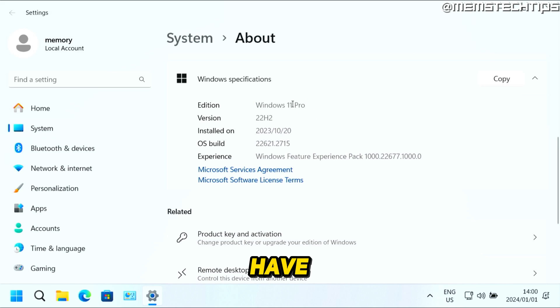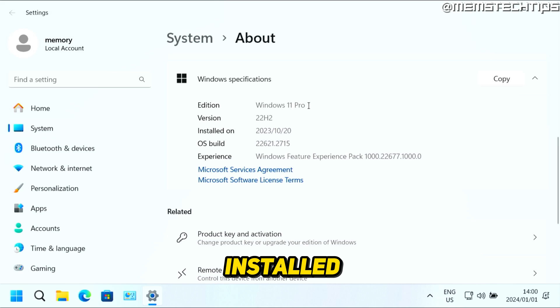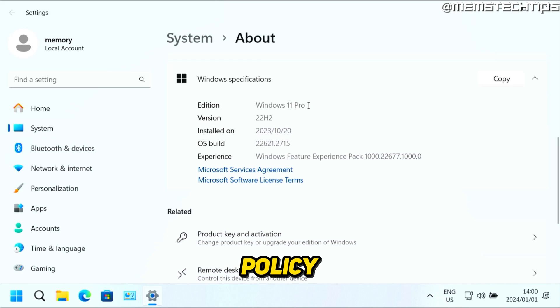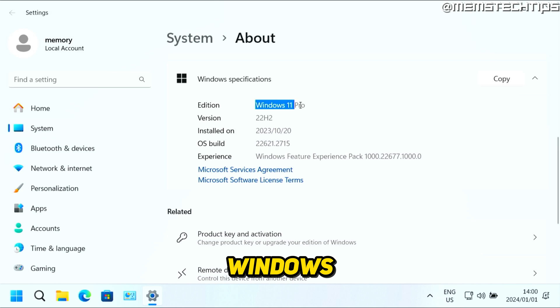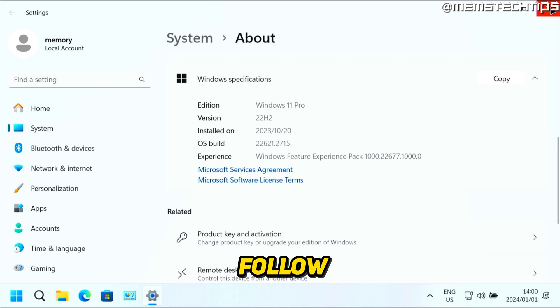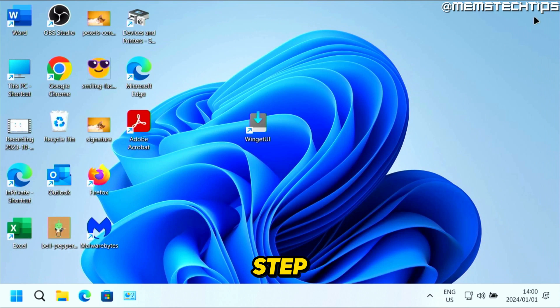If you don't have Pro or Enterprise installed, you won't be able to use the local group policy editor. But there is another way and I'll show you that at the end of this video. If you have Windows 11 Pro installed, you can follow the next step.